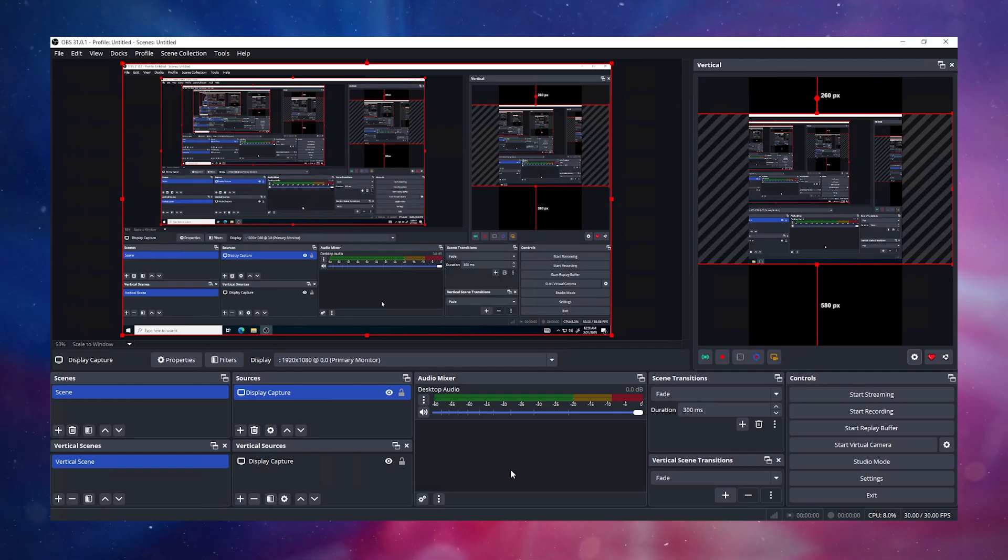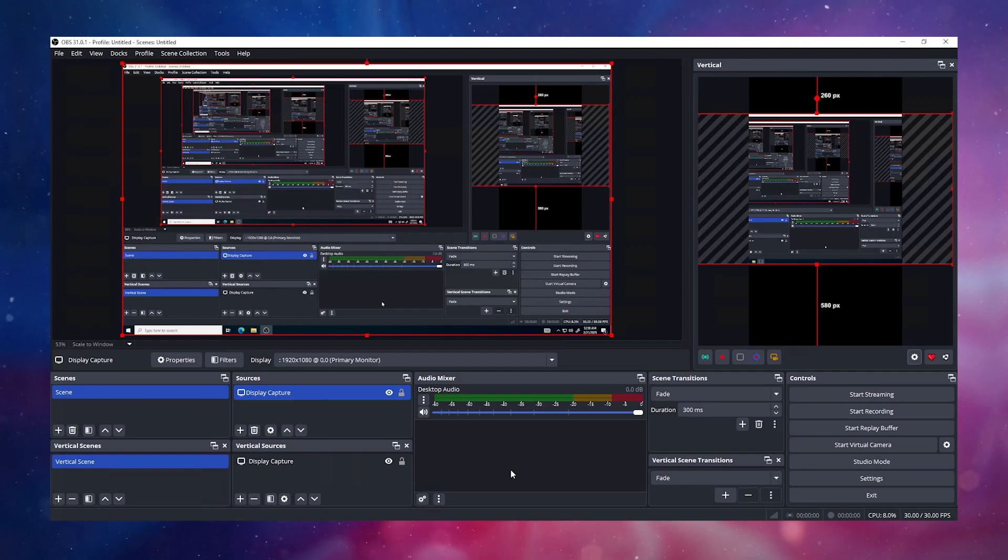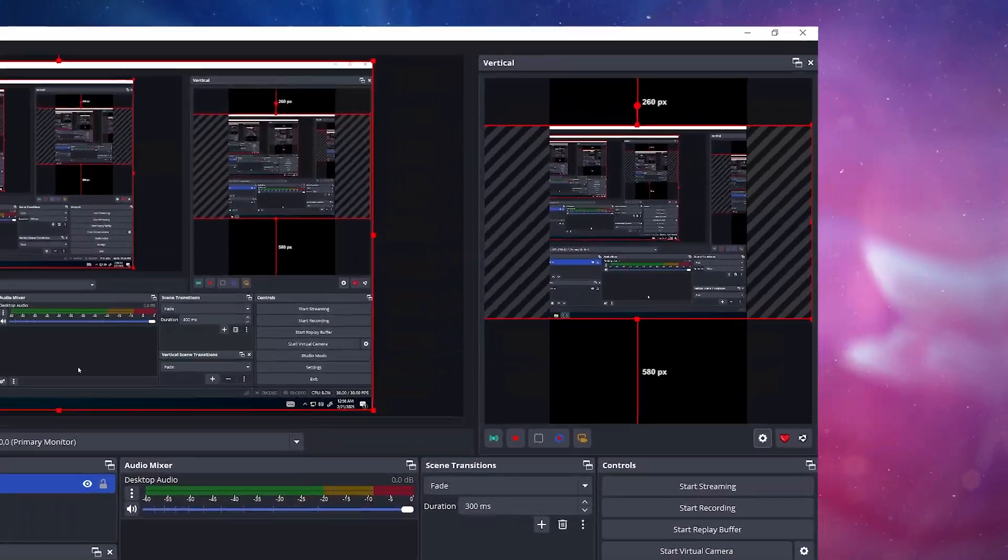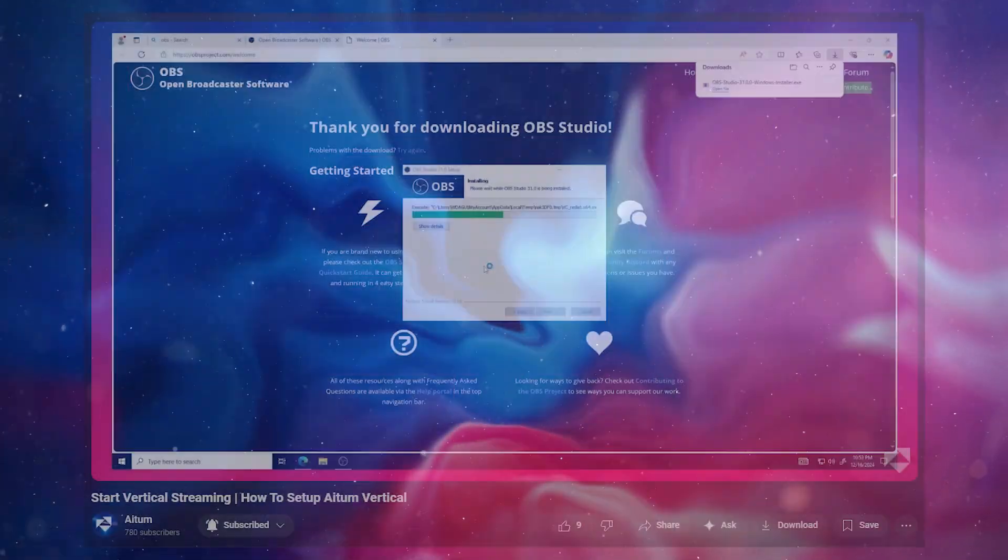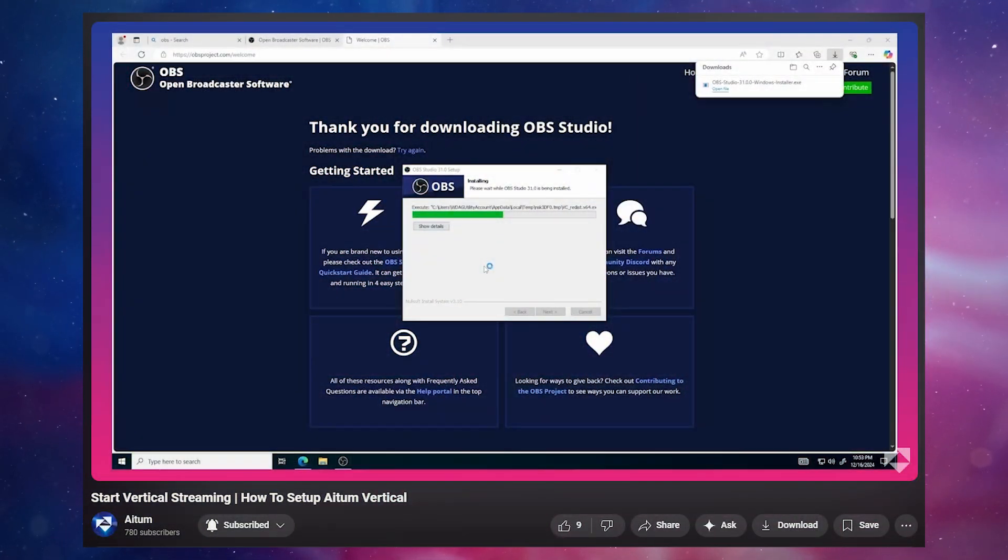Let's go over it real quick. Pop on over to OBS and make sure the Adem Vertical dock is open. If you don't have Adem Vertical, we have a great video demoing how to install and set up Adem Vertical in the description.